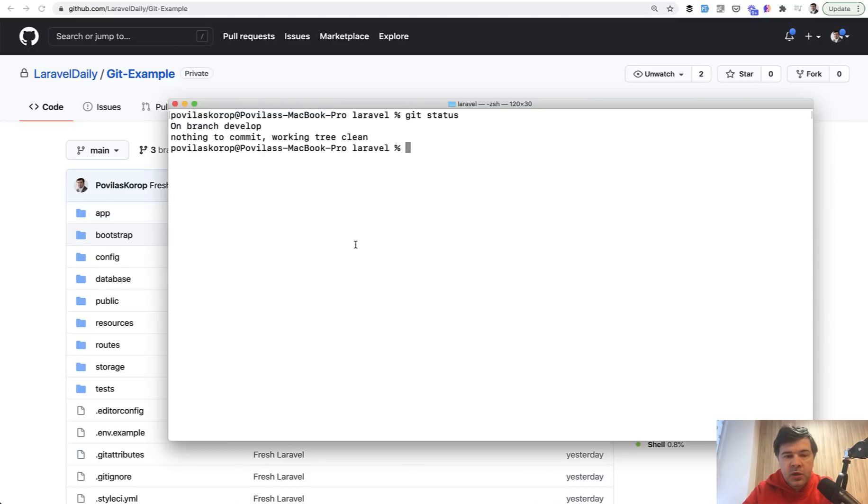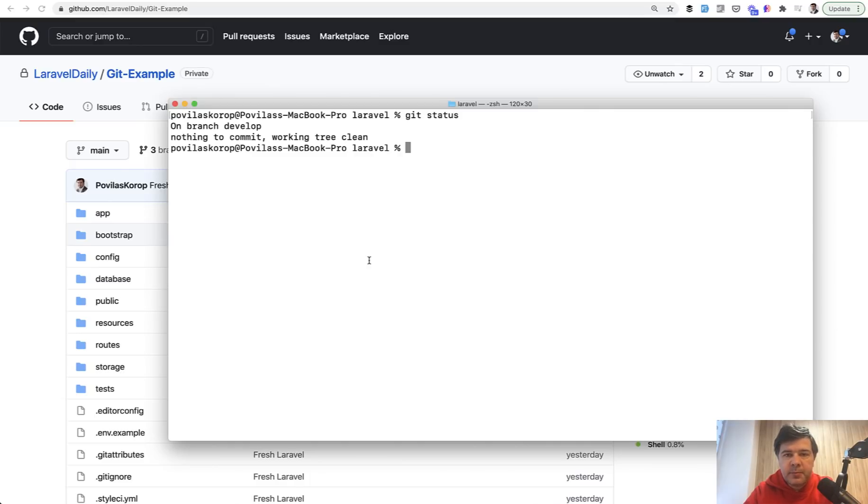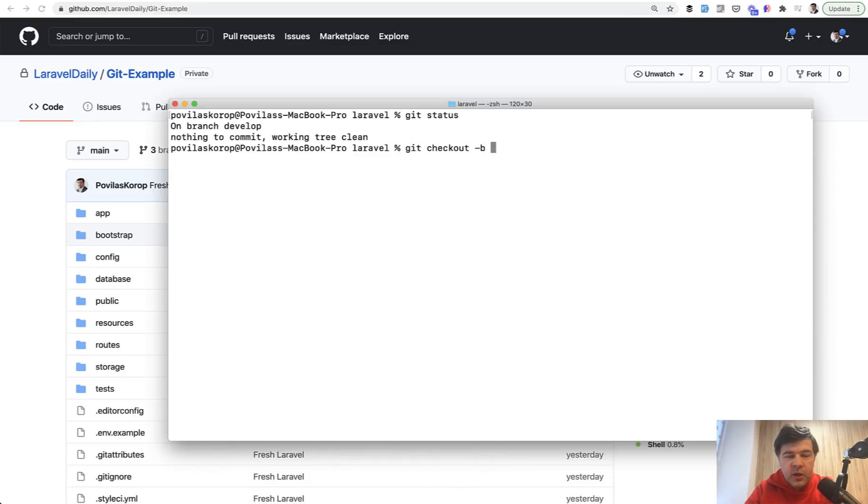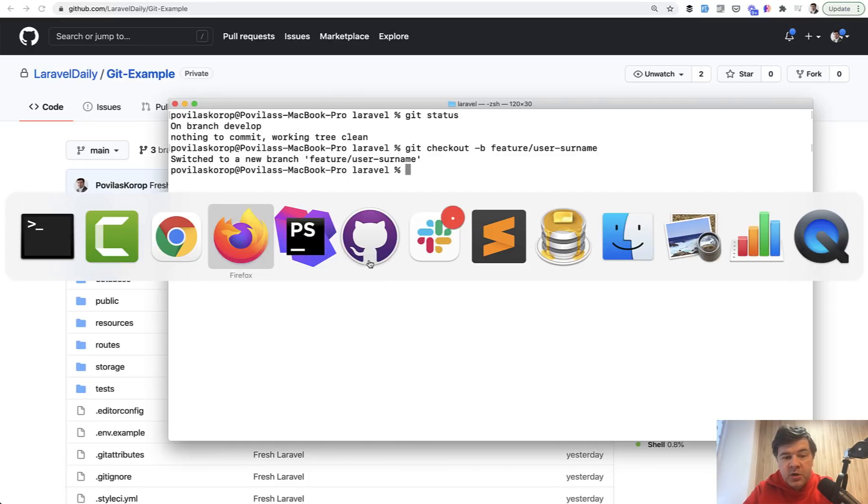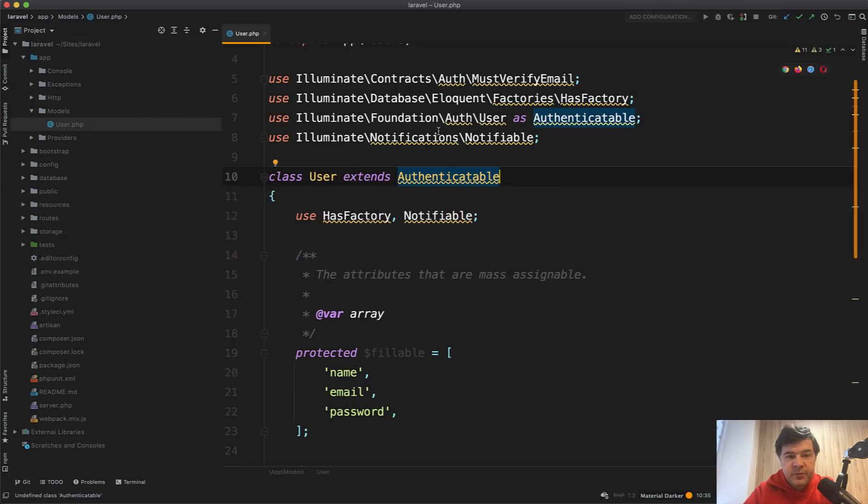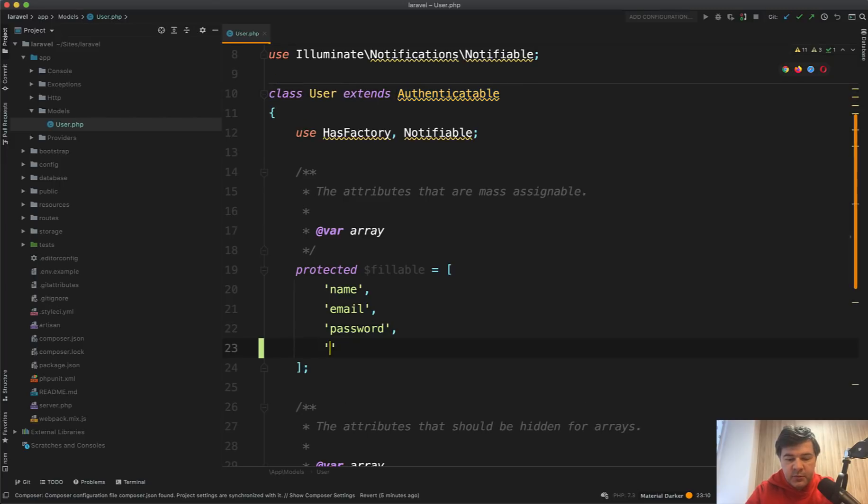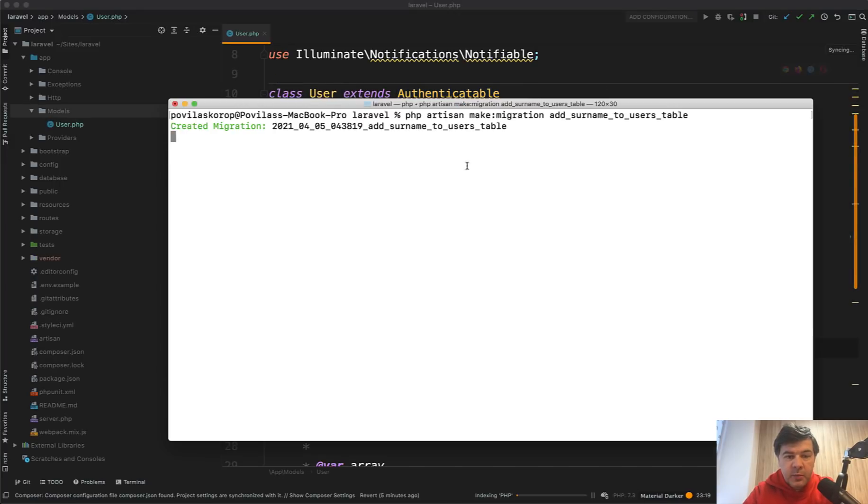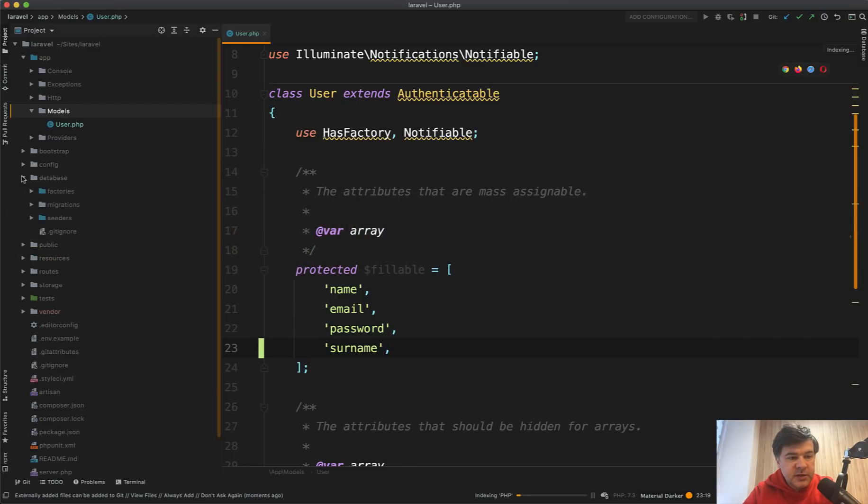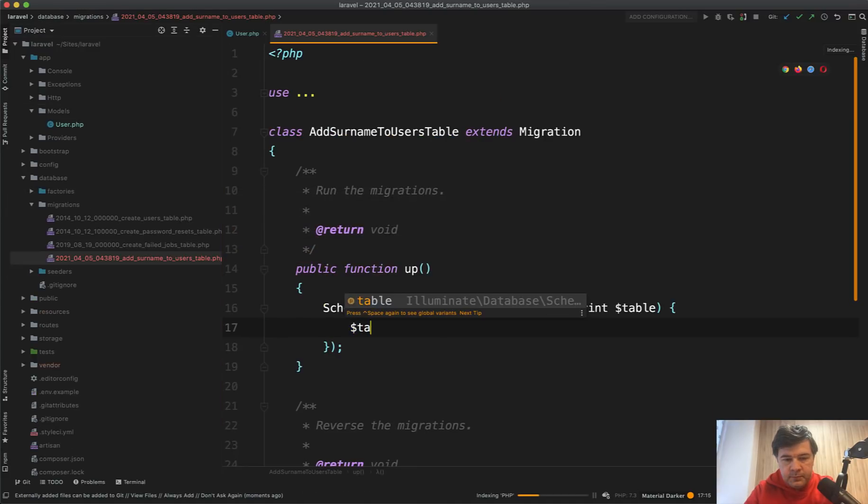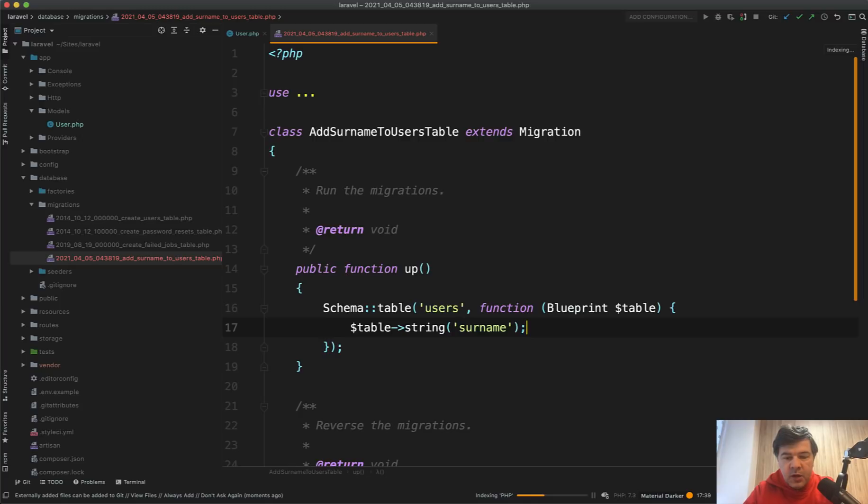For example, you're working on a develop branch, as shown by our git status, and we create a new feature branch for a feature. For example, add surname to the user table. So git checkout minus b, we can call a branch just the name or feature slash, like a subfolder, user surname for example. Then we make our changes. So for example, in the user model, we add that to fillable surname, then we add a migration file, then we fill it in with data, surname, and now we're ready to commit.